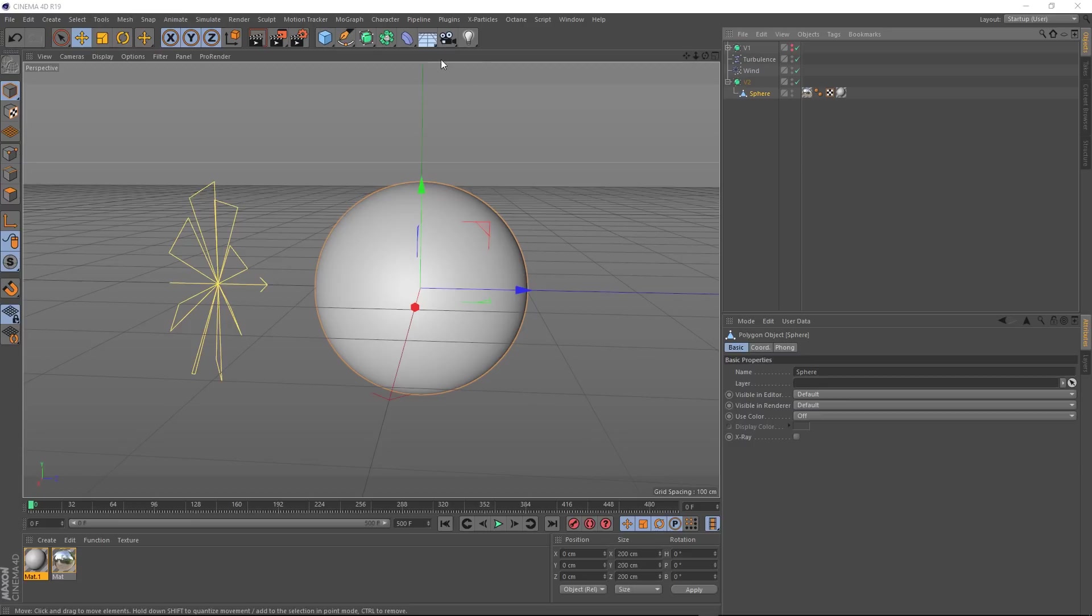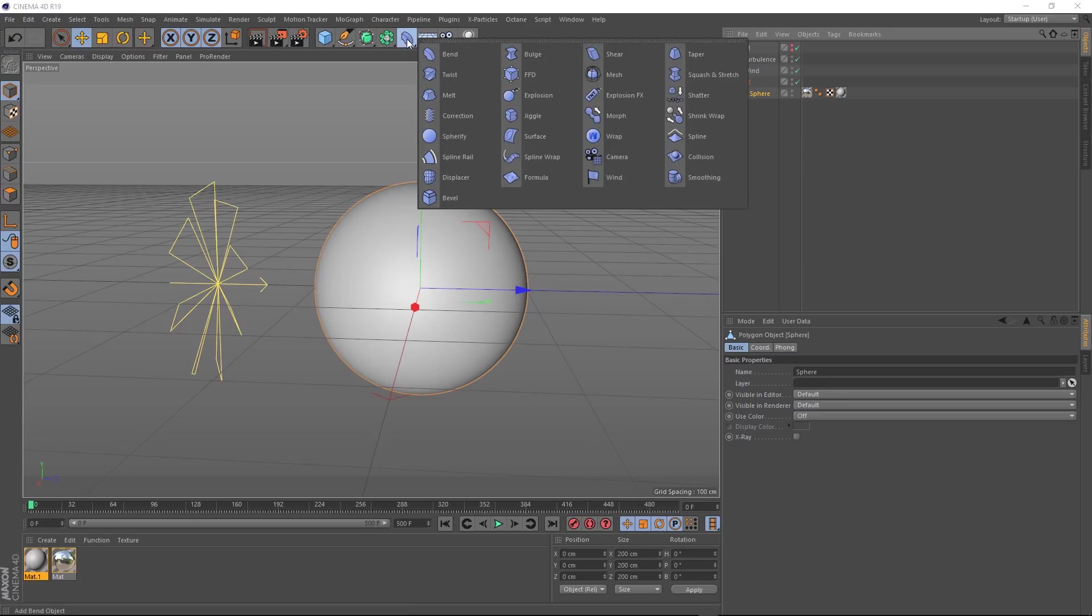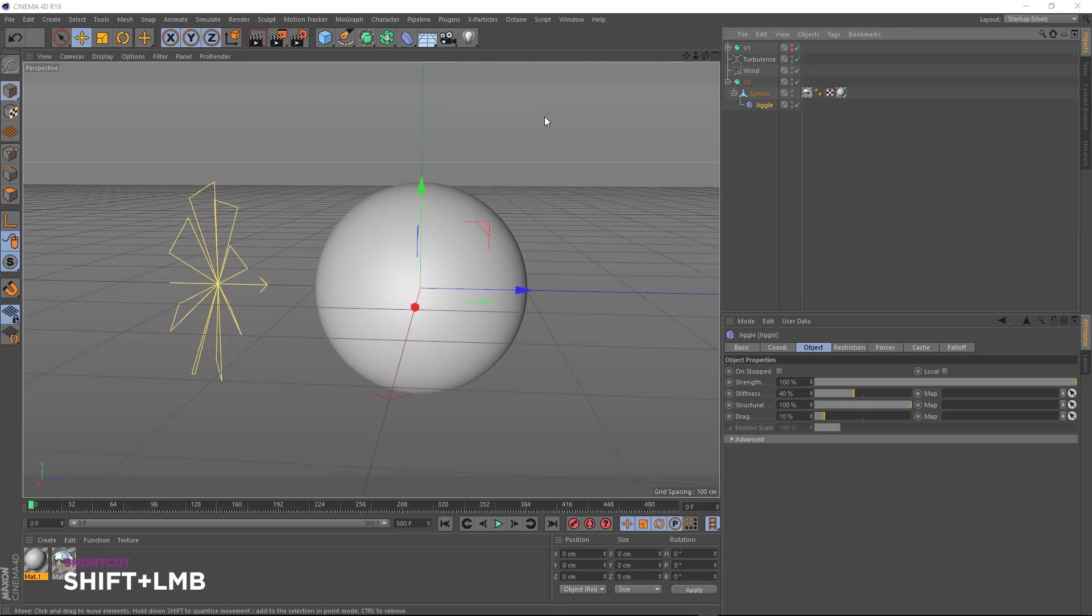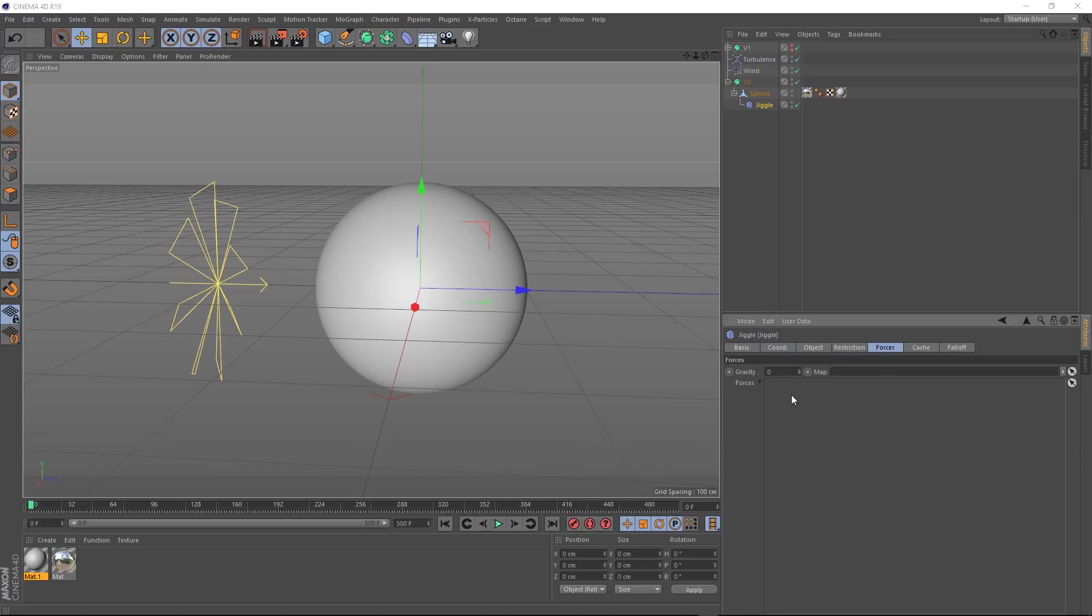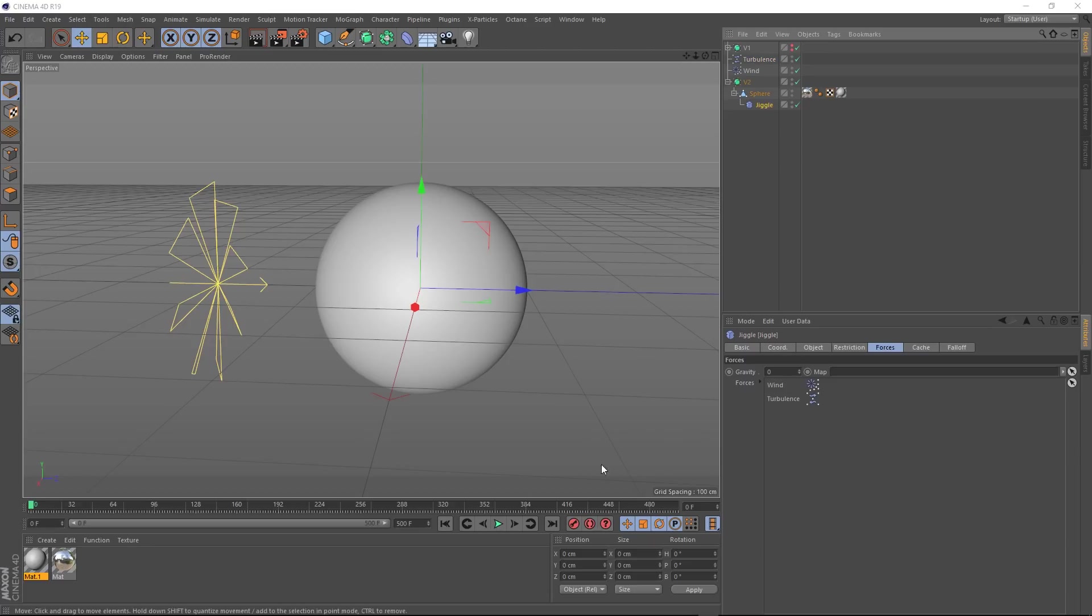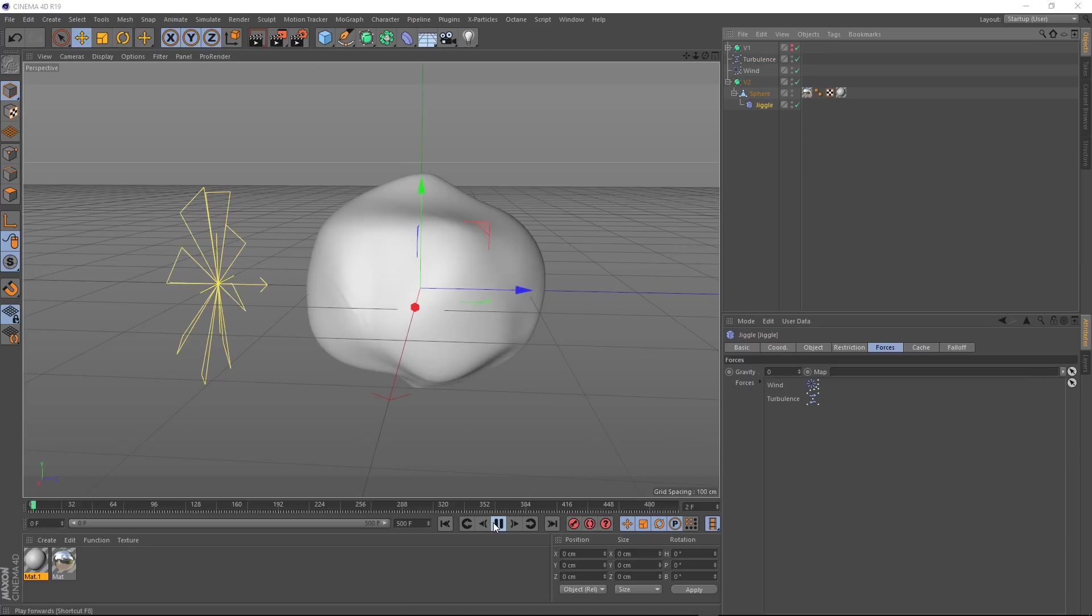So this time instead of a cloth tag, we're going to use a deformer. Let's go up here and we'll grab the jiggle deformer. Don't forget to hold shift when you click that so it becomes a child of our sphere. So it turns out we can use our forces on our jiggle deformer. If you have a look at the forces tab, we just need to drag them into here. So let's grab our wind and our turbulence and chuck them there. And we'll give that a play.